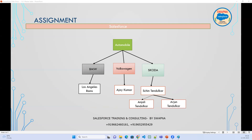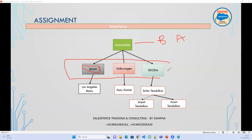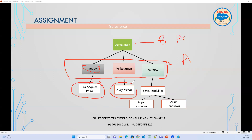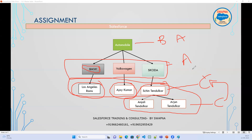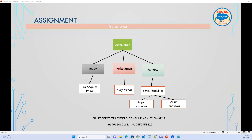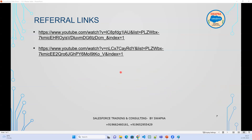Another assignment: Automobile is a business — create it as an Account. Within Automobile there are different businesses: BMW, Volkswagen, Skoda — these are also Accounts. In each, the people working are Contacts linked to the related Account. If there are chained contacts, create a separate Contact and link it. I have also provided a referral lead where I have explained this clearly. This is about the master table in Salesforce.